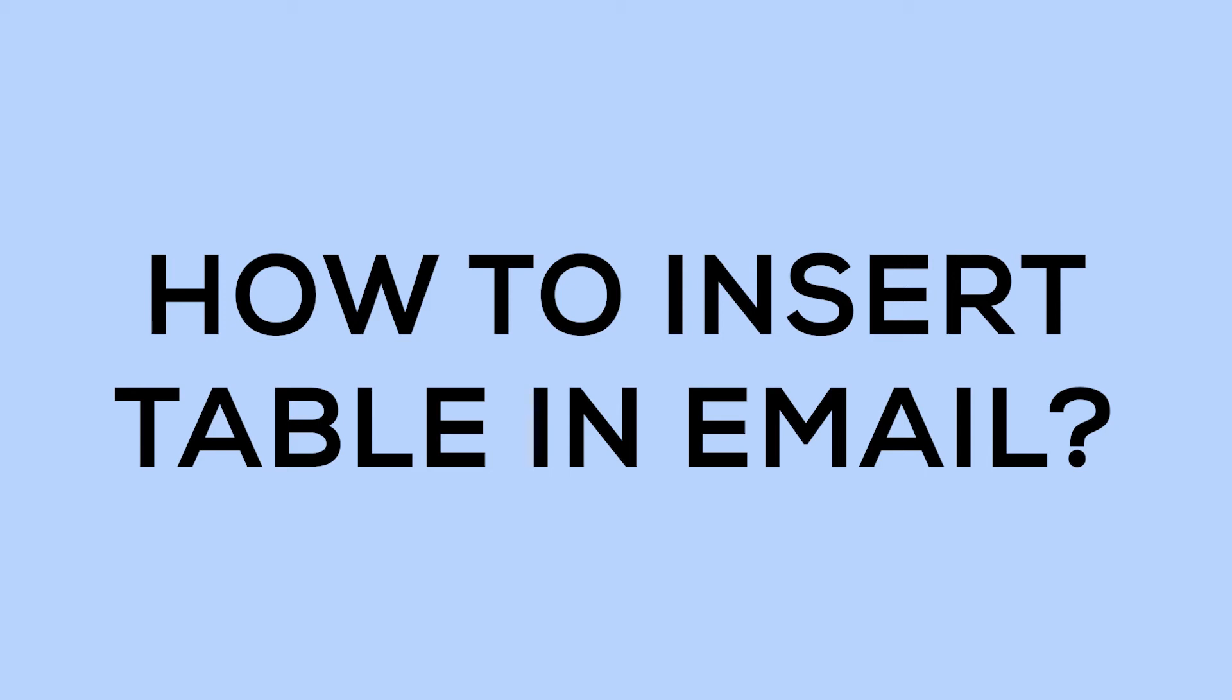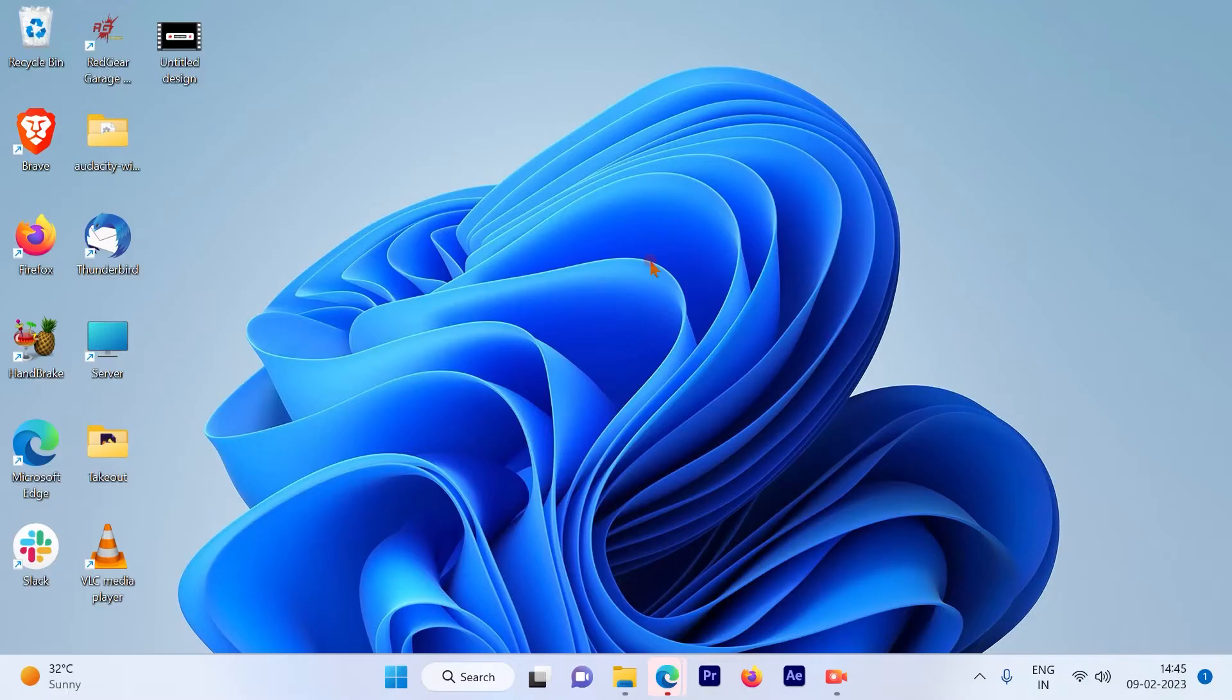How to insert a table while sending an email from your Gmail account. Let's get started.